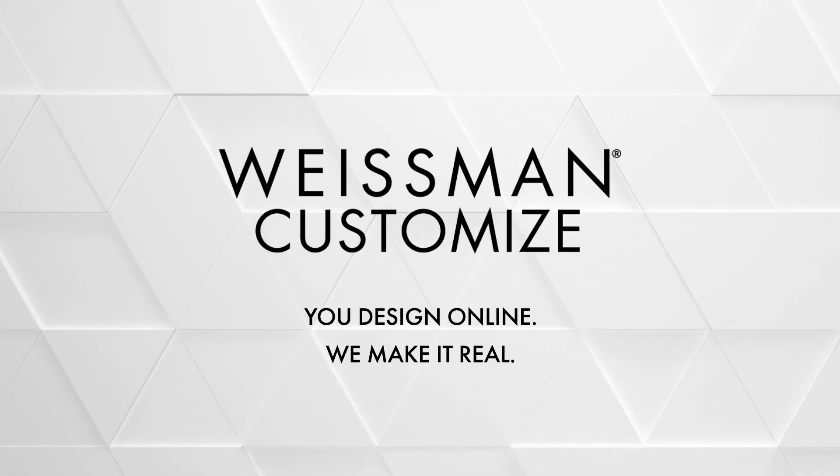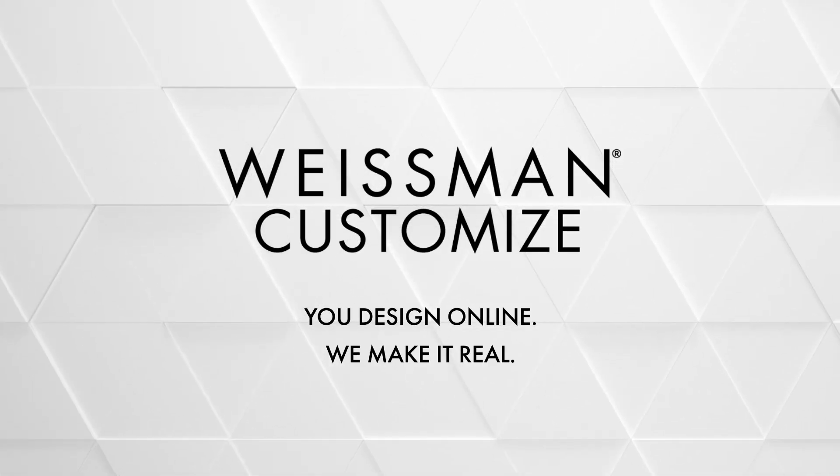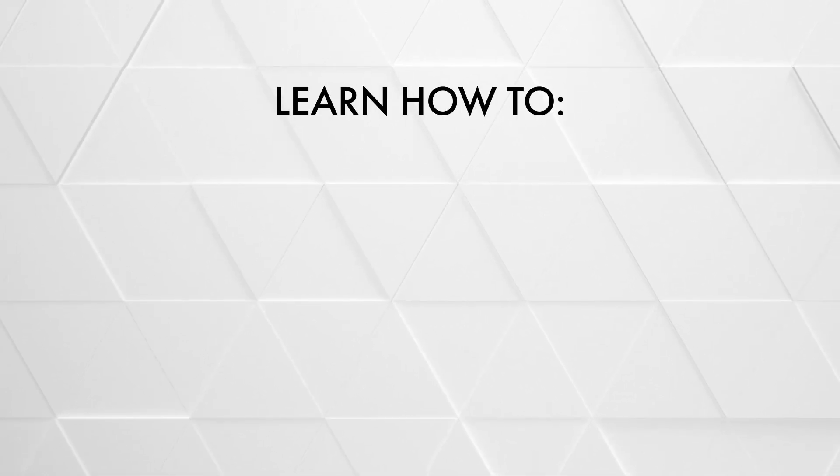It's simple to create one-of-a-kind looks with Weissman Customize. Let's walk through the process, then you can dive in.